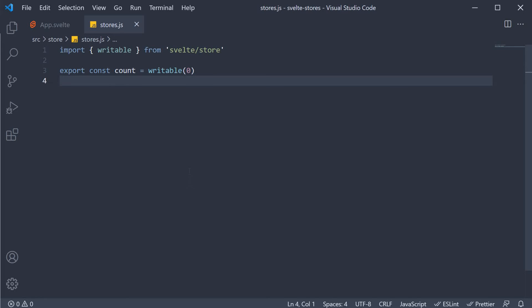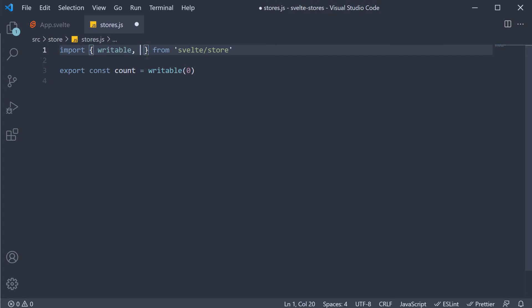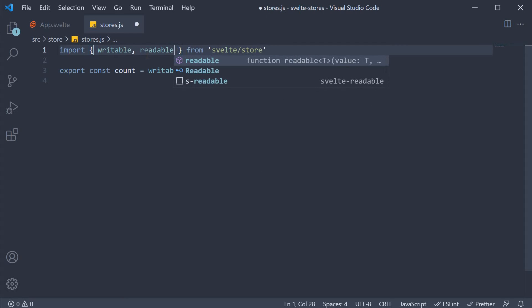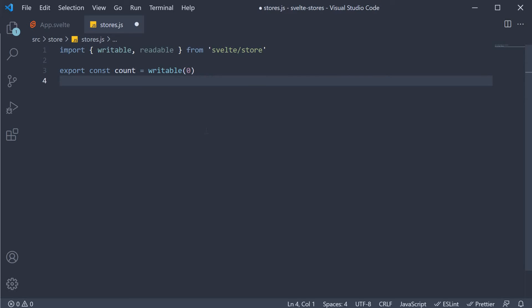In the stores file, we create a readable store for which we import the readable function. So import writable, readable from svelte slash store.